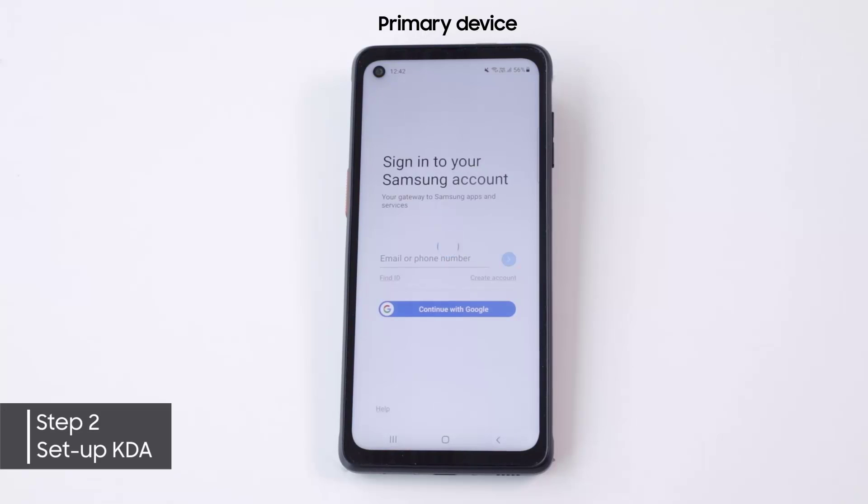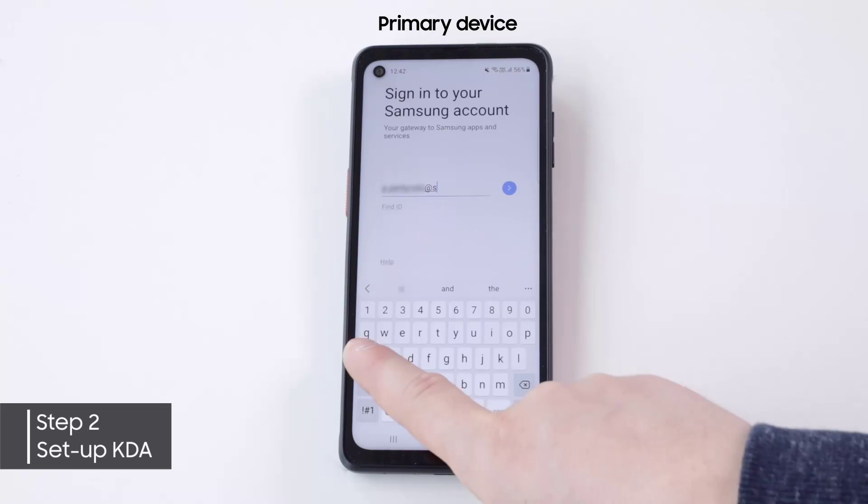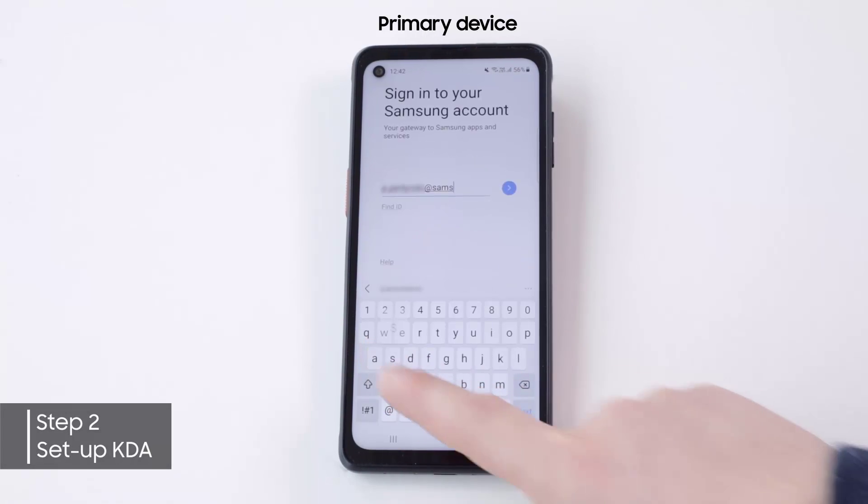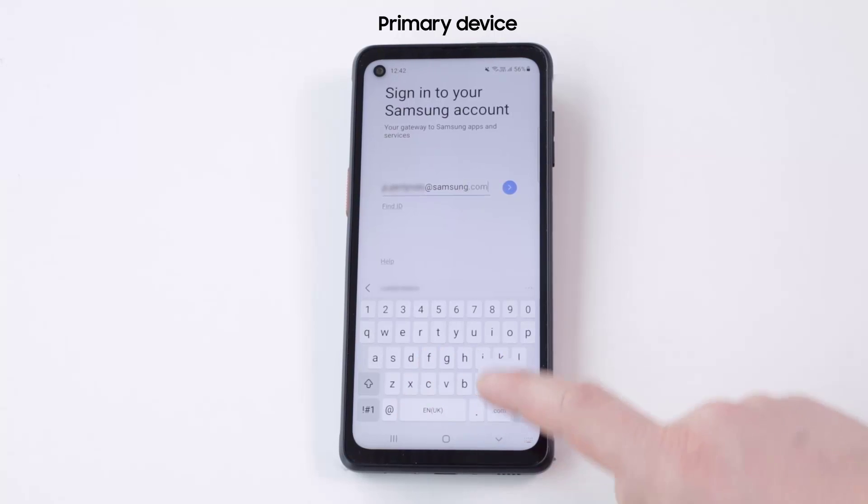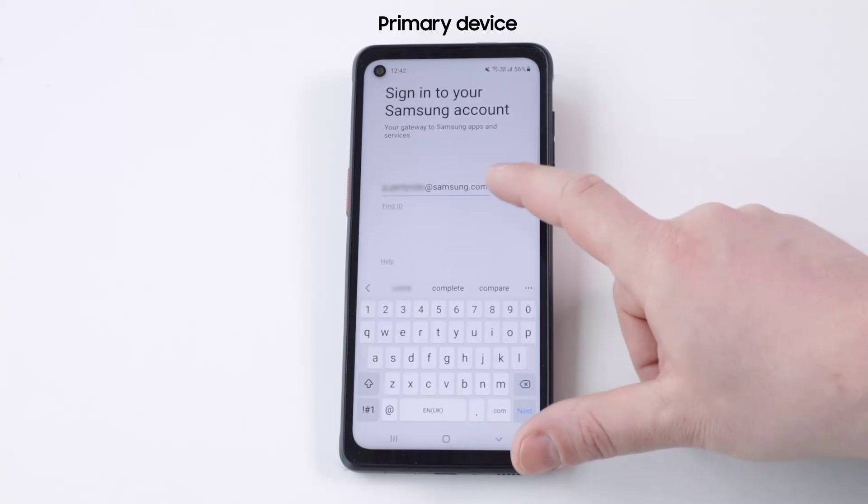Now, let's set it up to start the enrollment process. Log into your SamsungKnox.com account with proper credentials.